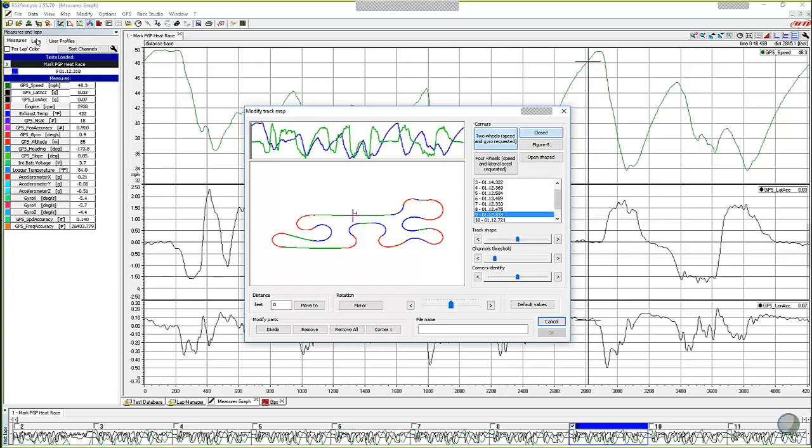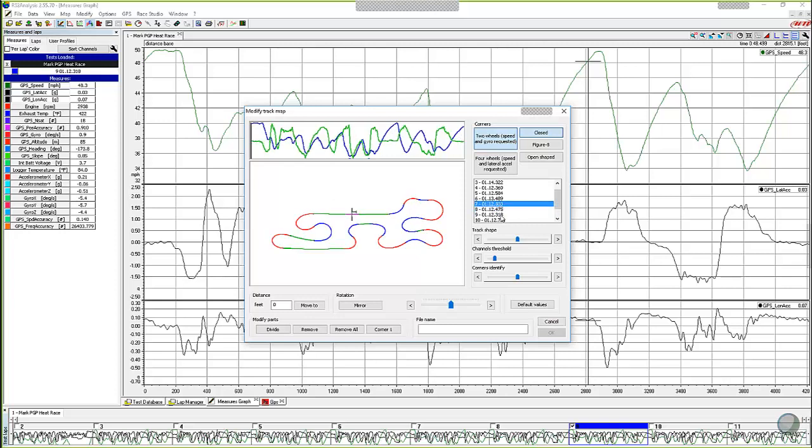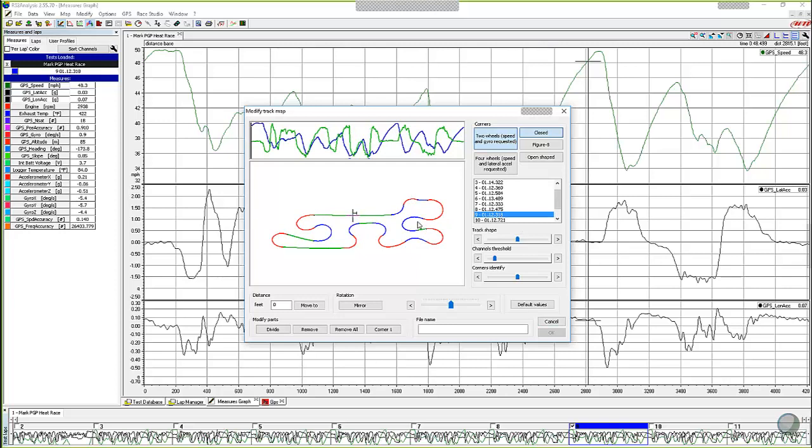When you open up this function it automatically selects the best lap which in this case was a 112.318. We could select other ones but it automatically highlights the fastest lap and it draws and mathematically calculates and draws a picture of what the track looks like. This is a very good representation of the PGP track. What we need to do in order to save this, it is drawn, it is sitting there just waiting for us, you have to come down to the file name and you have to type in a name for it. Now this name that we're going to give it here, you can only have one of these on your computer. So if you're going to go back to PGP every month or if you're going to do a heat race or something, you need to give it a unique file name. In this case I'm going to call it PGP and we're going to call it July heat race, whatever it is, something that means something to you.